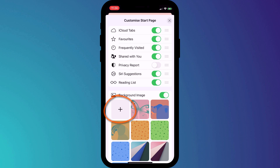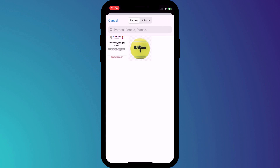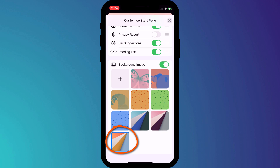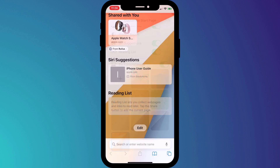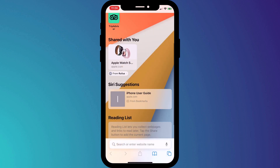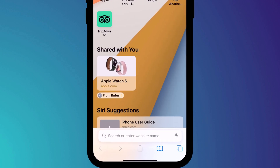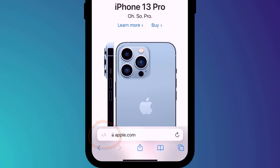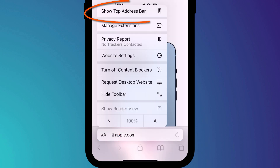Click on the plus button to add one of your own photos, or you can use one provided by Apple. If you don't like the address bar being at the bottom of the page, you can change it back at any time by clicking on the font size icon and choosing Show Top Address Bar.